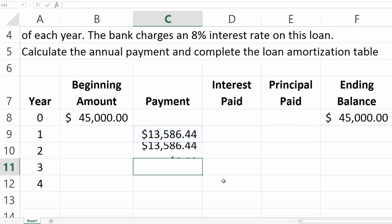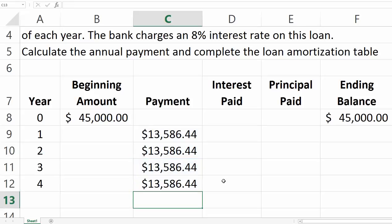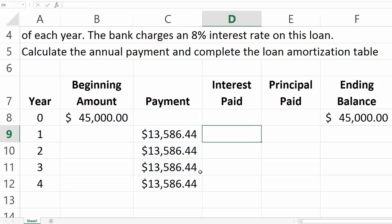We copy the payment amount across all four periods. Each payment is composed of two parts: interest and principal. All four equal payments have an interest portion that decreases over time and a principal portion that increases over time.